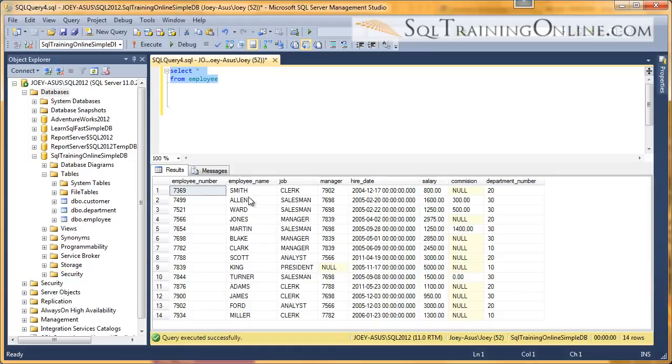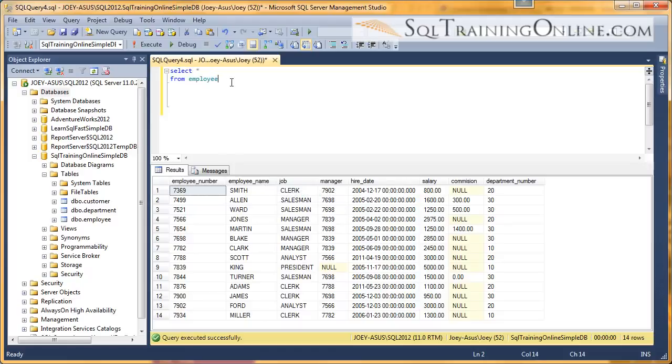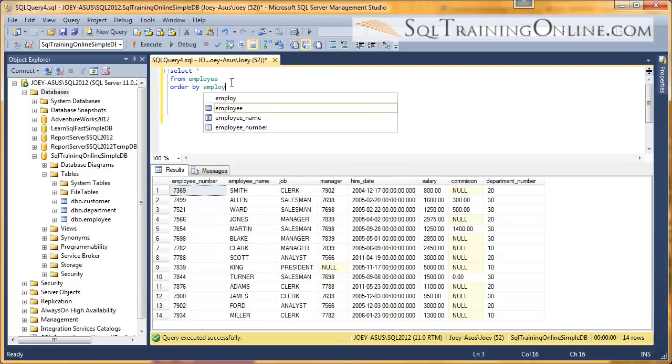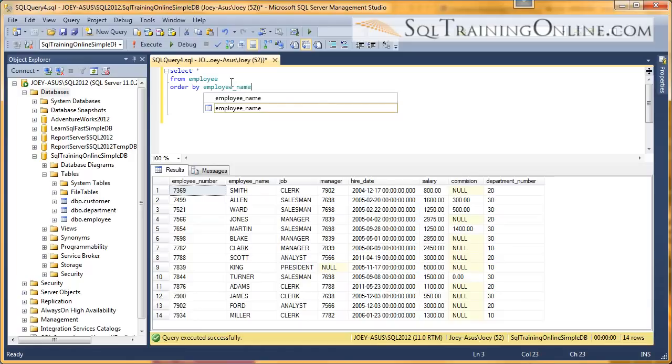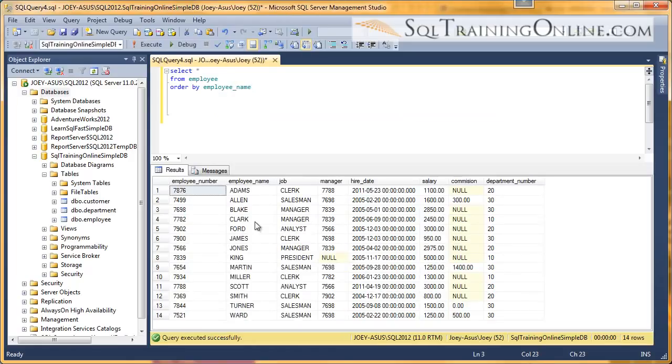Well, I want to sort or order by the employee name. So let's pull up this new clause, order by, and we'll say order by employee name. So I'll execute that. Now you see employee name is sorted from A to Z, or W in this case.